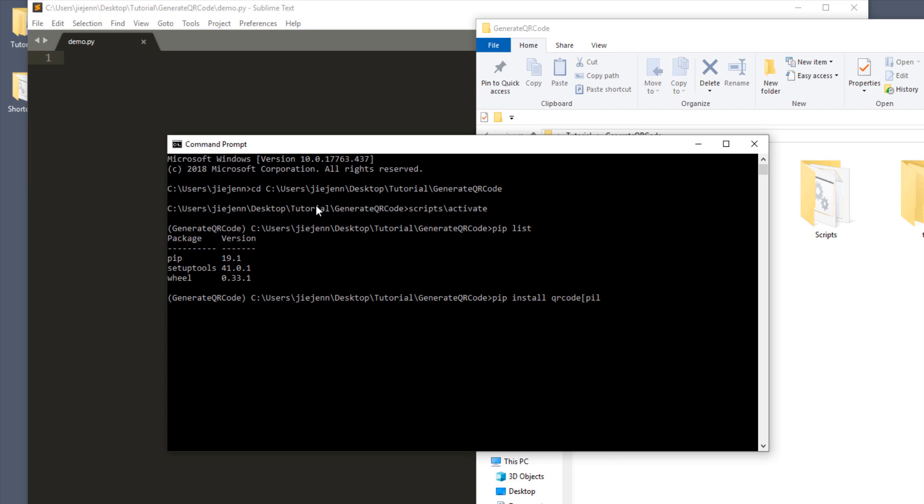And inside the bracket, you want to type PIL, which stands for pillow. And basically, this library or this module uses pillow library as the wrapper. And if you don't know what pillow library is, pillow library is basically an image manipulation library. But I'm not going into too much detail since the library is pretty complex.